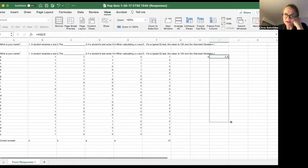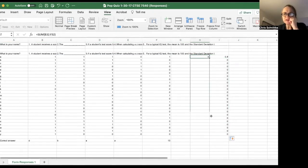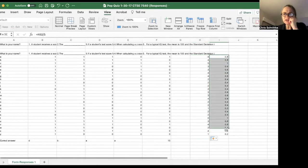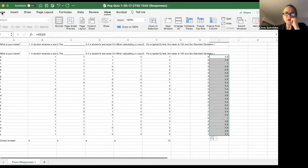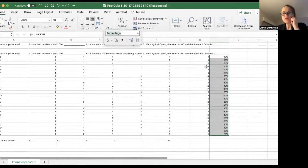Let's drag that down so it fills in everybody. Okay, so here's the percentage, and I can actually highlight that, go up here to Home, and click on that percent number and it'll give me a percent—80 percent.